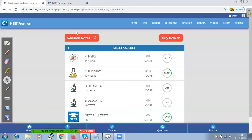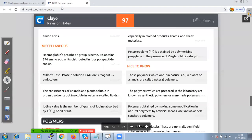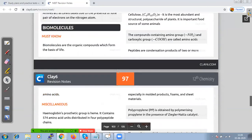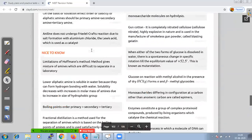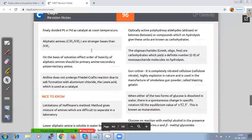At the top you have revision notes — if you click on revision notes it opens into a new tab. Today's session: let us start with biomolecules. Biomolecules are the organic compounds which form the basis of our life. Wherever in chemistry we deal with the study of chemical reactions occurring in living organisms, we call it biomolecules.